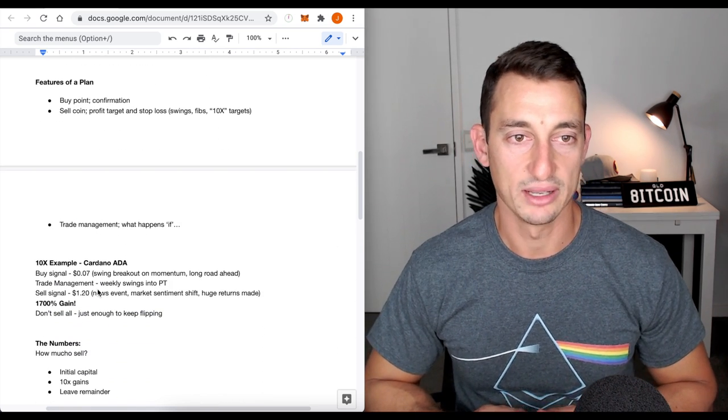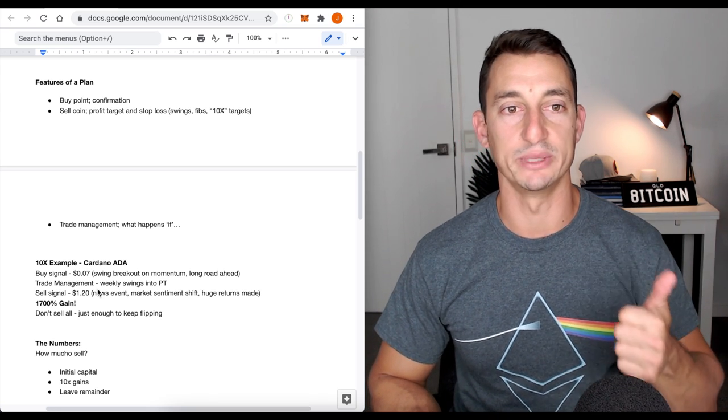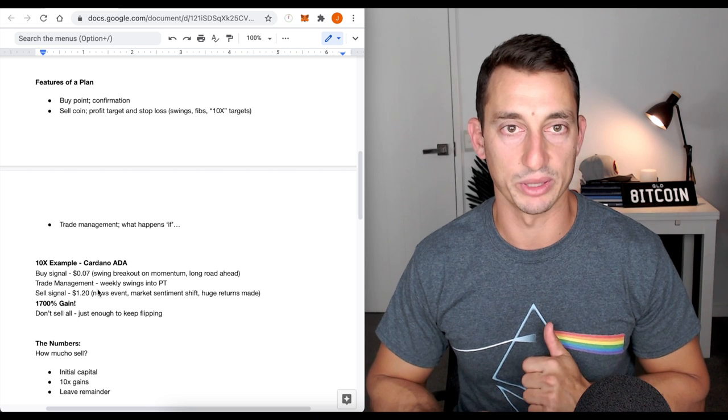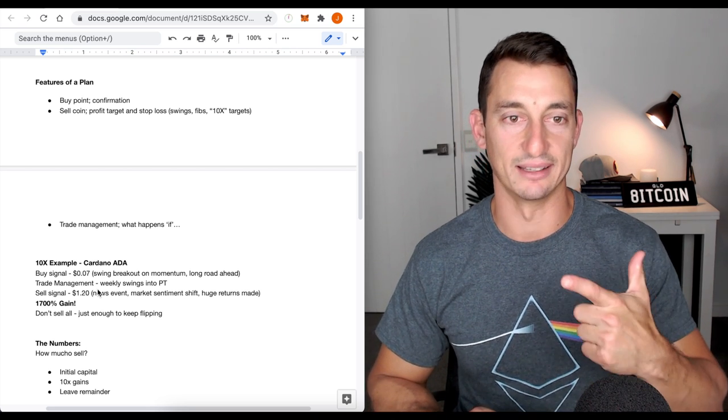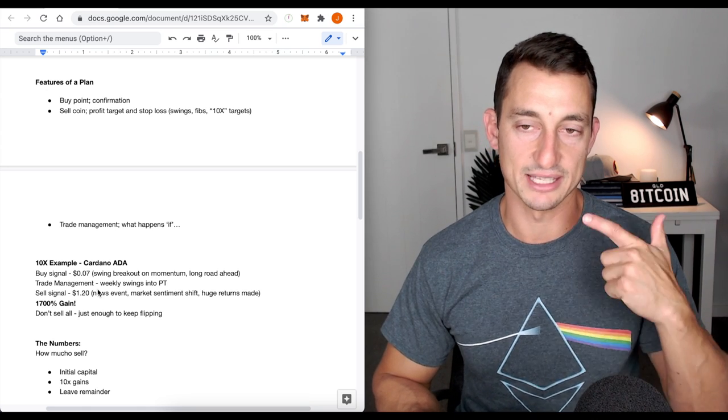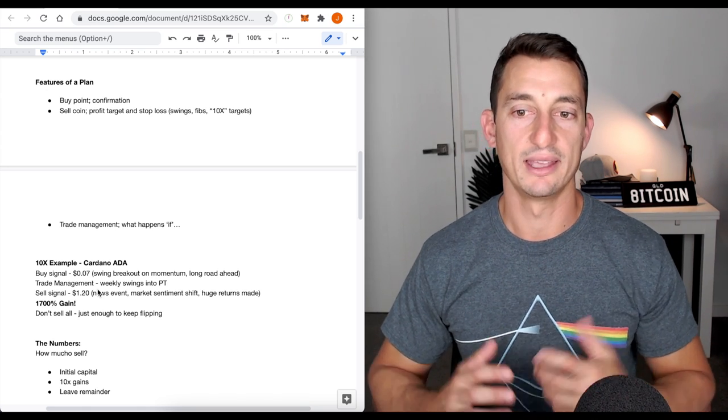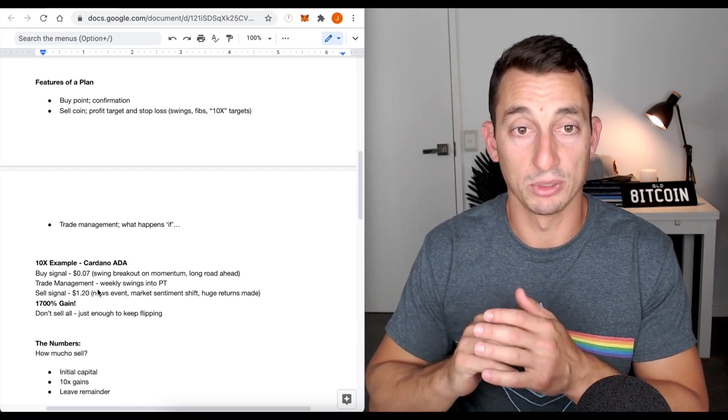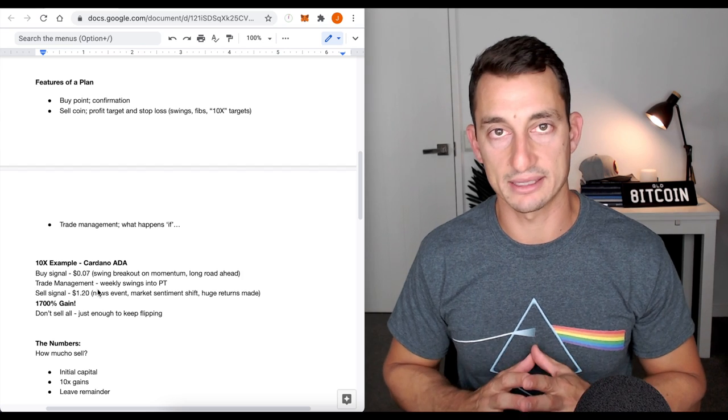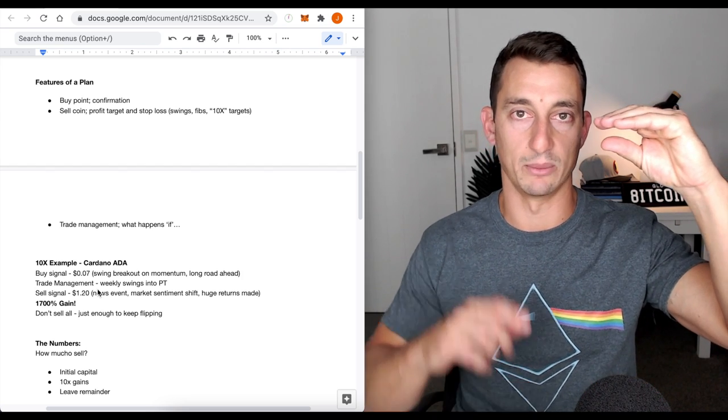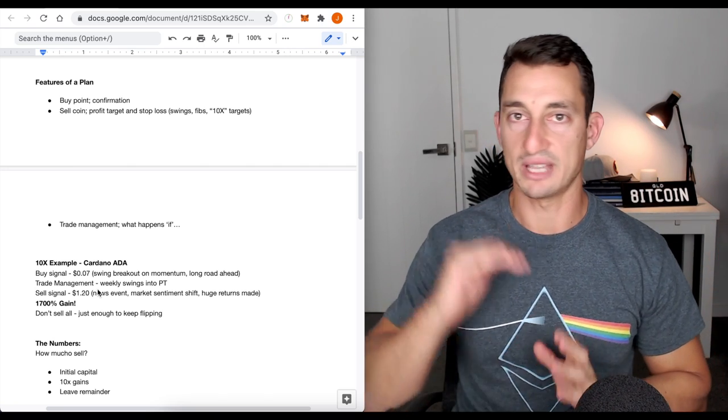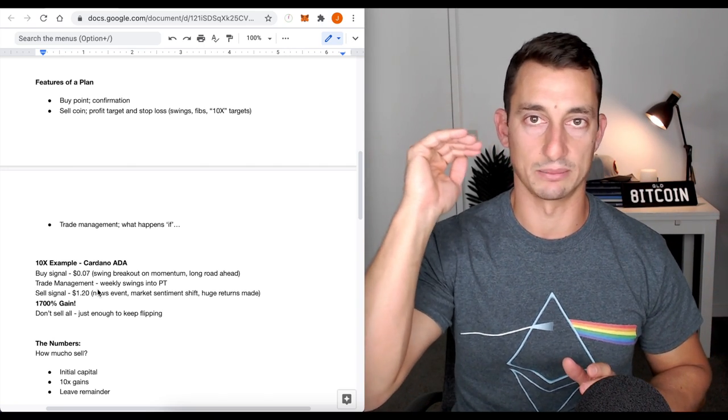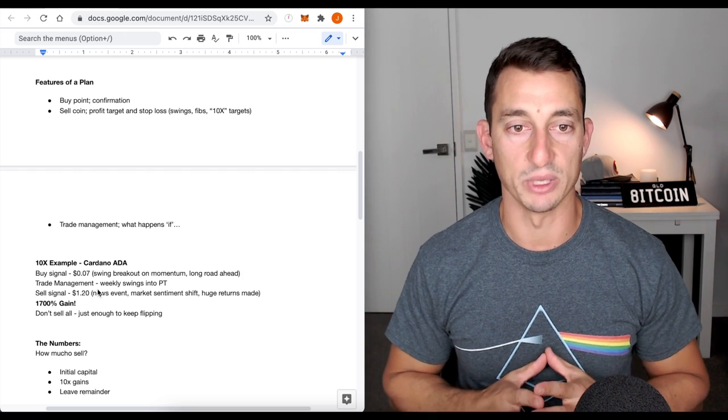Features of a plan. We need a buy point. So we need a confirmation of when to get in. And I'm going to show you an example in a minute, as you can see here with Cardano. A sell point, selling coin. When are we going to sell this thing? And I get ripped apart when I talk about selling, especially from the primitive mindset people who hold coins because they want to get married to them. Profit targets. Stop loss, swings, fibs, 10x targets. So selling a coin, we've got a profit target in mind. What is that? Is that we're going to exit on a swing? Are we going to exit at a Fibonacci level? Do we just have a 5x, a 10x, a 20x in mind and just sell no matter what?